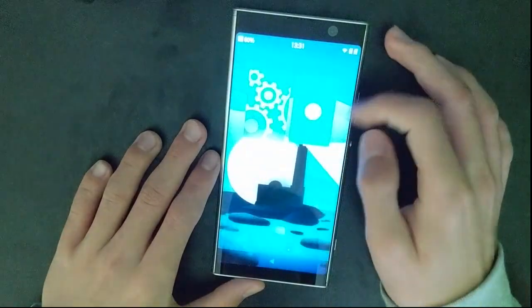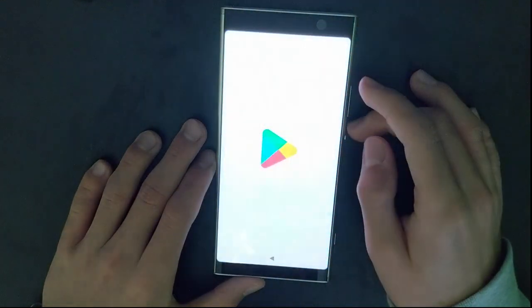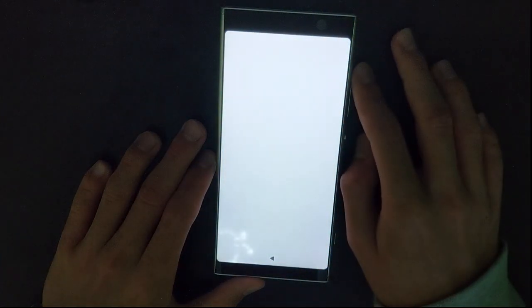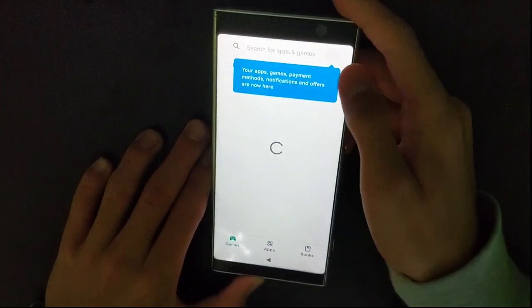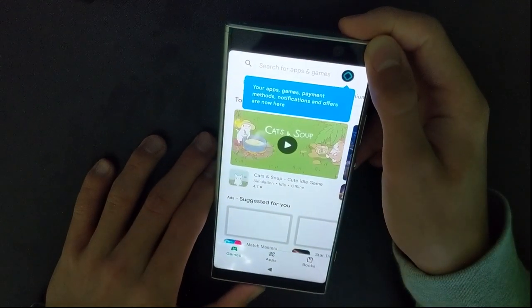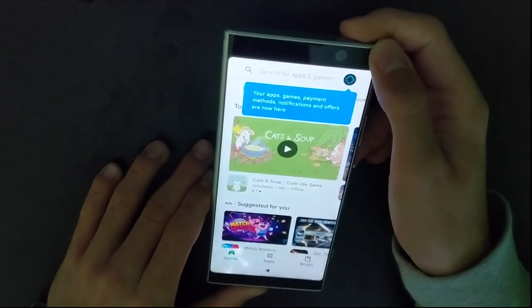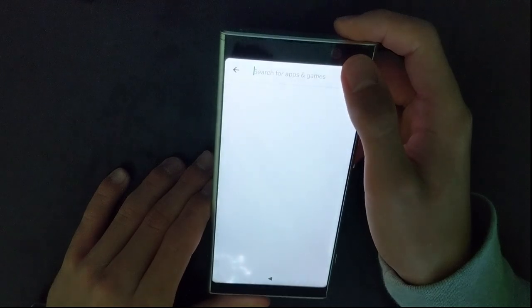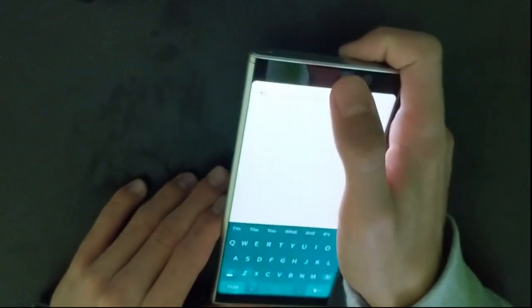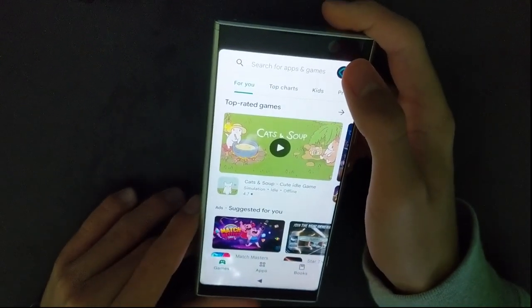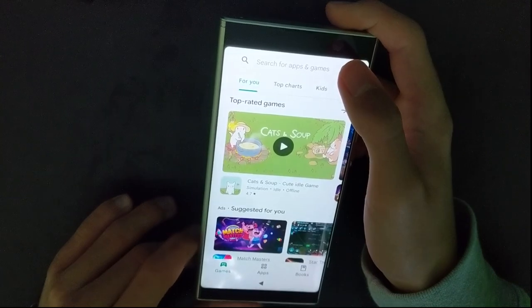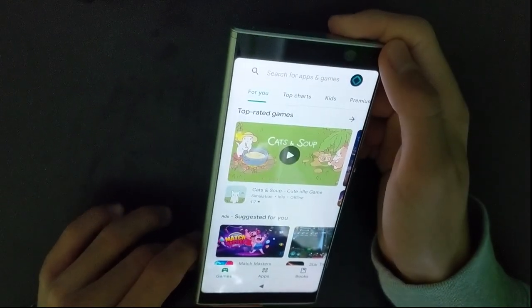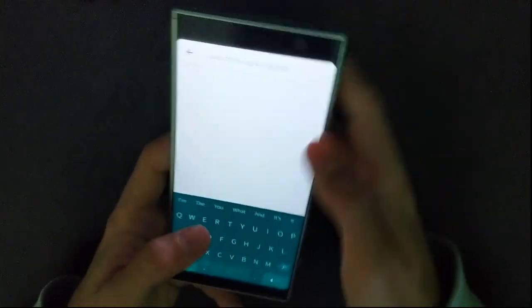And here it is, Google Play Store, everything works and you can install apps. For example, I'm gonna try installing YouTube.